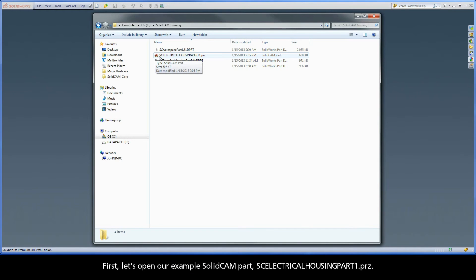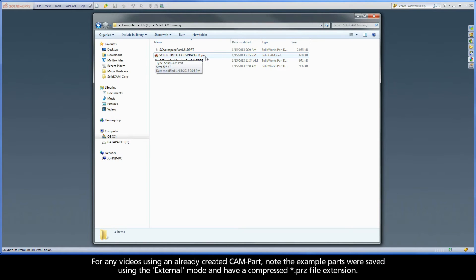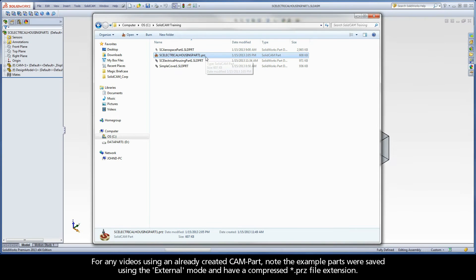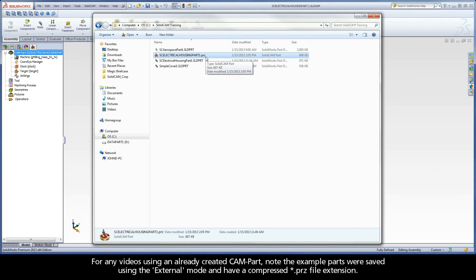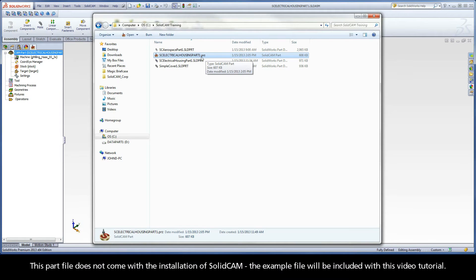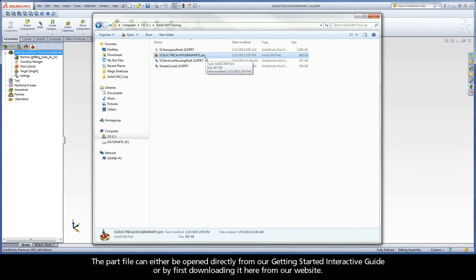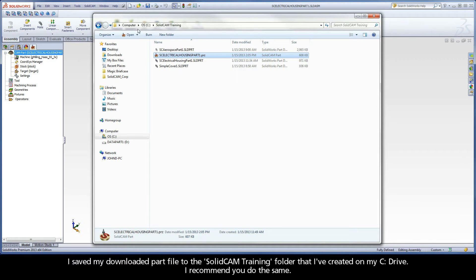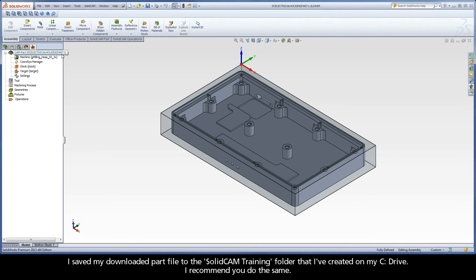First, let's open our example SolidCAM part, sc-electricalhousing-part1.prz. For any videos using an already created CAM part, note the example parts were saved using the external mode and have a compressed .prz file extension. This part file does not come with the installation of SolidCAM. The example file will be included with this video tutorial. The part file can either be opened directly from our Getting Started interactive guide or by first downloading it here from our website. I saved my downloaded part file to the SolidCAM training folder that I've created on my C drive. I recommend you do the same.